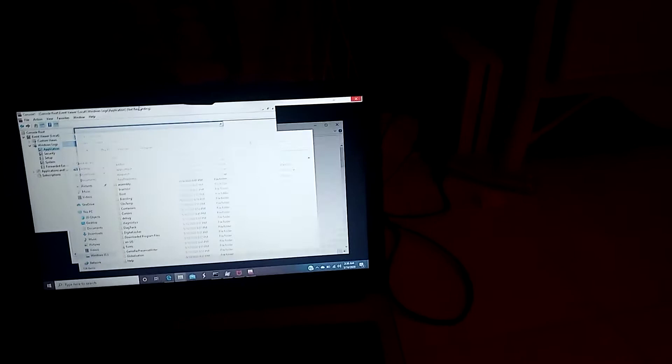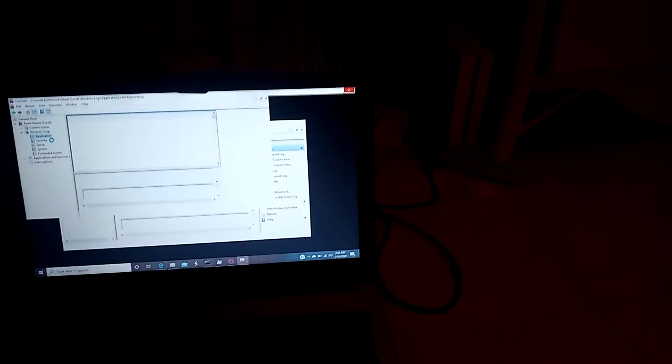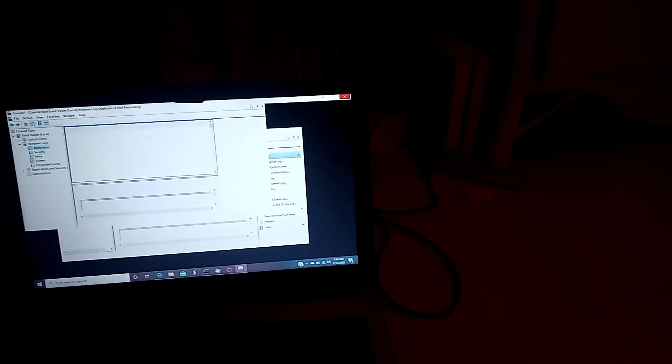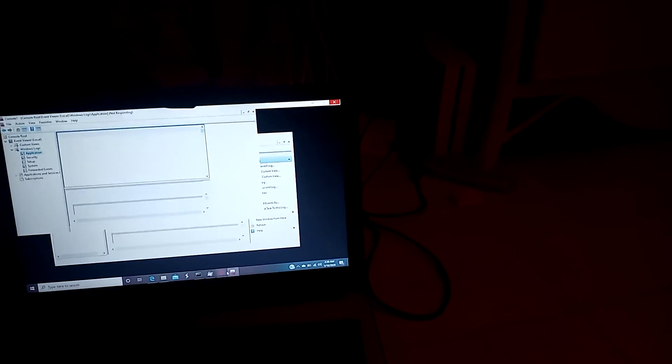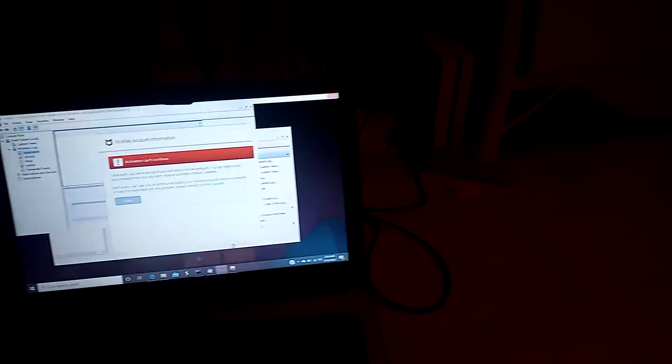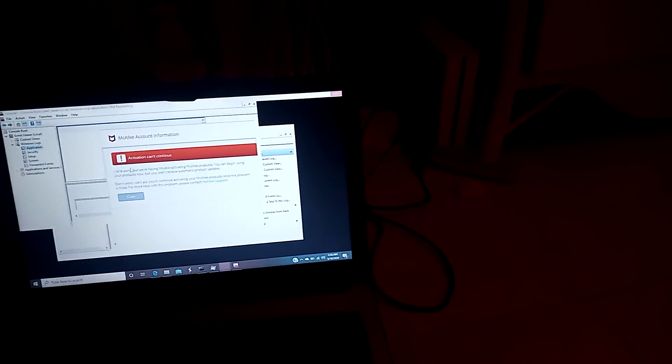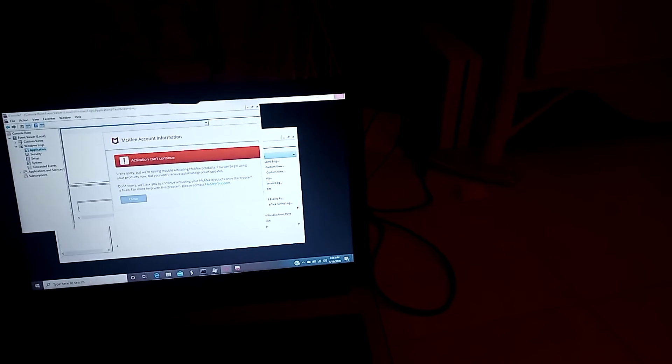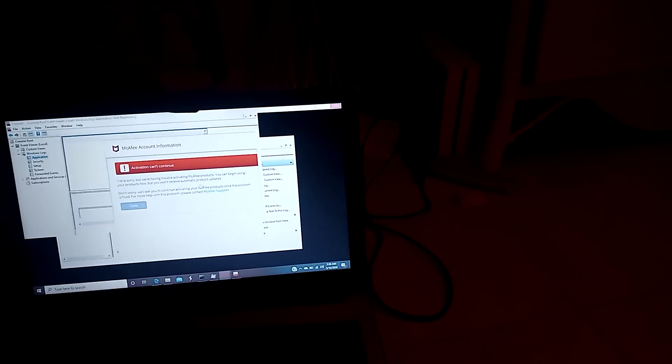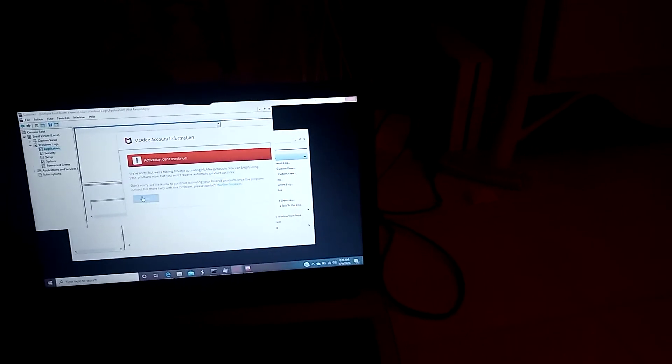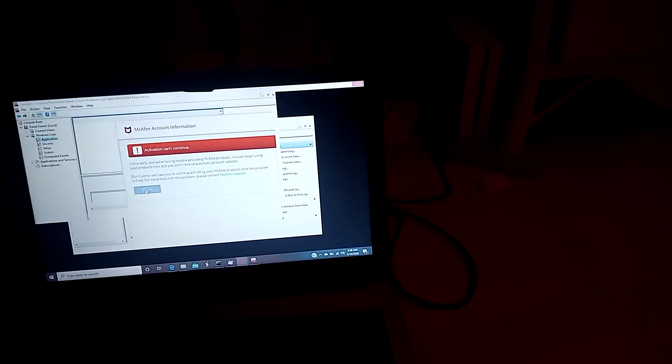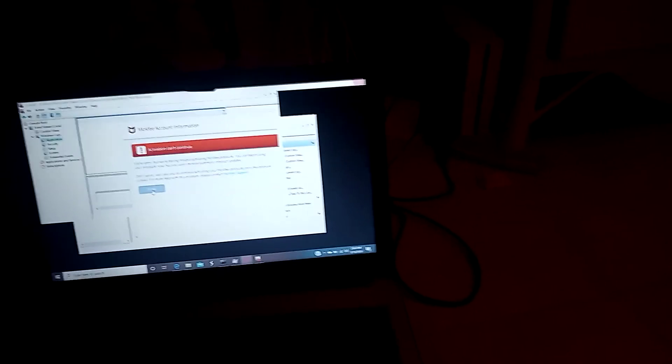As you see, these are the things that happen. I don't know if they are doing this right now. Again, sometimes there's people there. Sometimes it's just AI. If I install Linux, it's the same thing. Activation can't continue. We're sorry about having trouble activating my McAfee products. Yeah, you have trouble with all my McAfee products because it doesn't function properly.